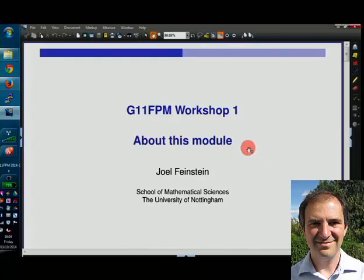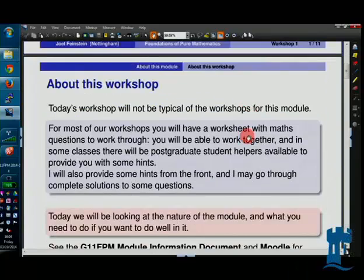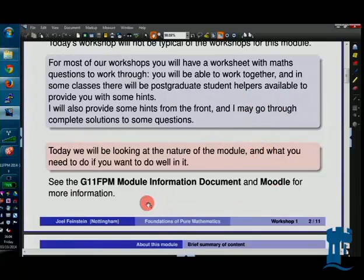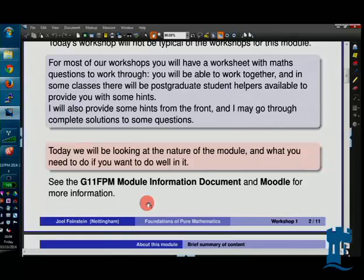You've already got a bit of a feel for the module because we've had two lectures. There's more information in the module information document that you've already collected, and there's lots more information on Moodle. You'll get more emails from me than you know what to do with, but if I send you an email, there'll usually be a reason for it. So do look out for emails from me.